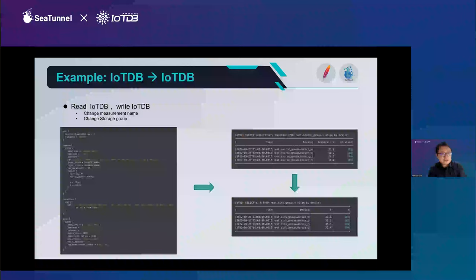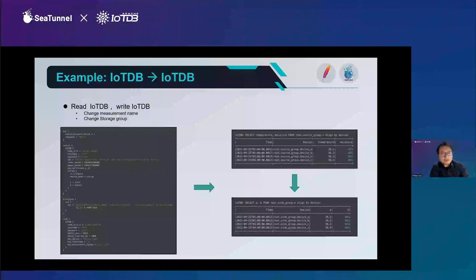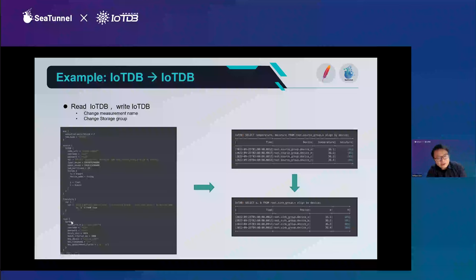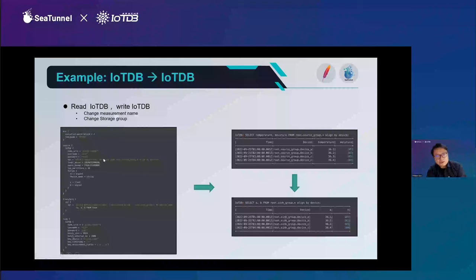If you have several IoTDB clusters, you can also read data from one IoTDB and write to another IoTDB. Here is the example, and you'll see it's very easy — it's just like a source and sink with a transform in between, because the column names might be different. You can sync data from IoTDB to any database, Kafka, files, console, or to your cloud very easily using SeaTunnel.